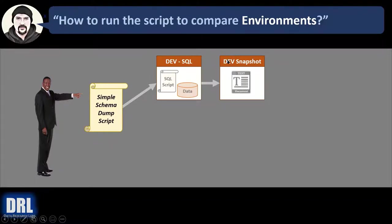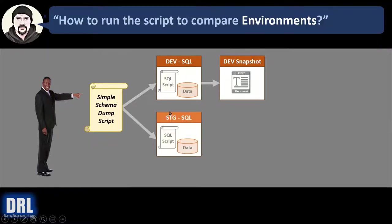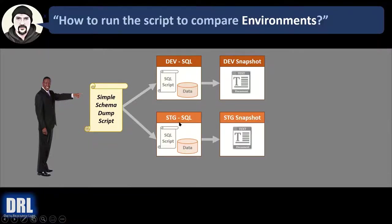The table, the field names, field sizes, all that good stuff in a text file. Then we run the script again, but this time against stage. And we output it again, but this time against the stage snapshot.